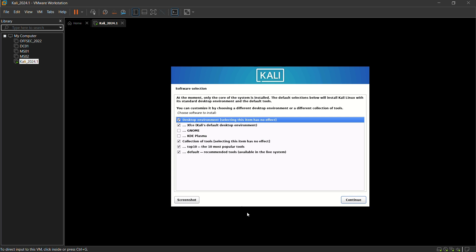Now in the software selection, I am just leaving it to the default. I am just clicking on continue.